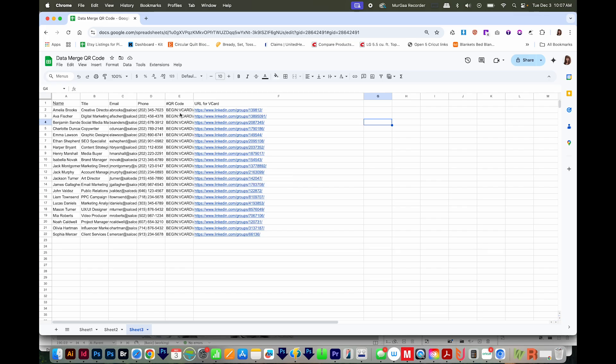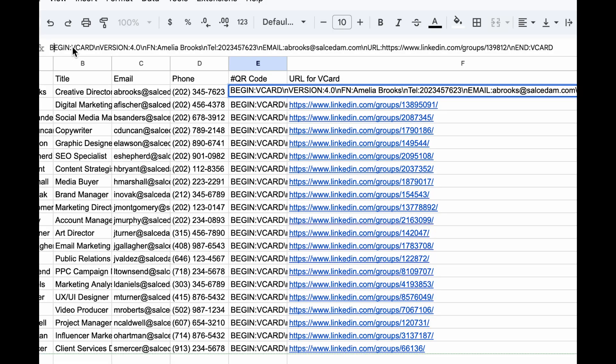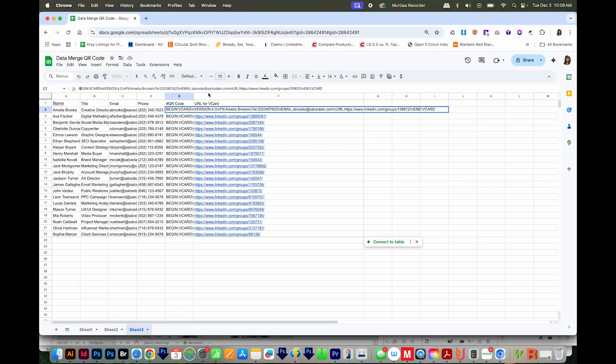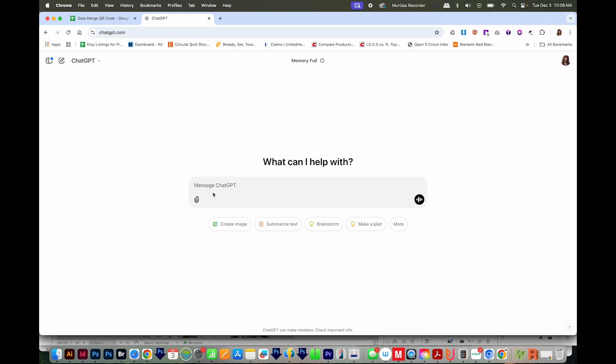To make a QR code vCard, the info has to be written a certain way. Each part of it has a code. There's InVersion, which version of the vCard you're wanting to use, FN, which designates the name, the telephone number, and it goes on from there. Now this can be quite a process to get set up, but we can use ChatGPT to do this for us. So I'm going to head over there.